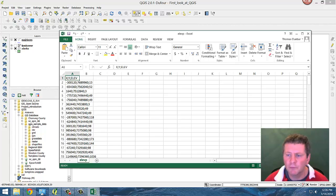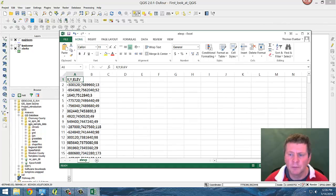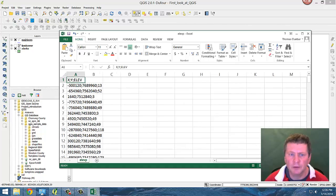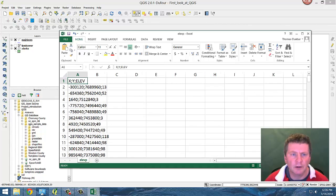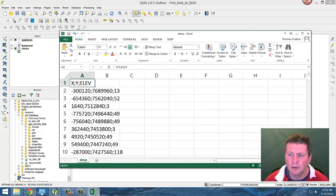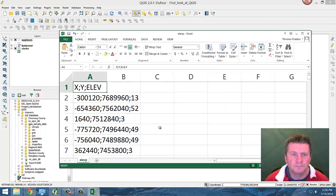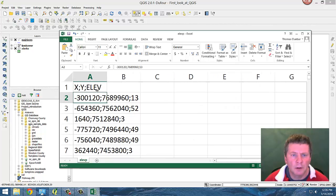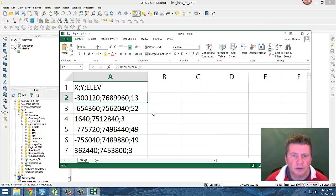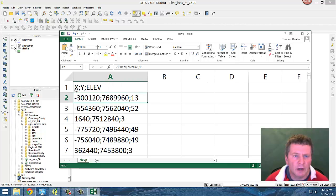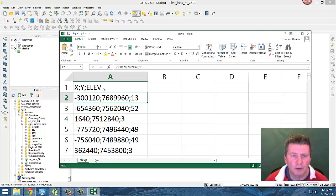And if we look closely at the structure here, you'll see that these are actually just singular cells where it says X semicolon Y semicolon and ELEV for elevation.